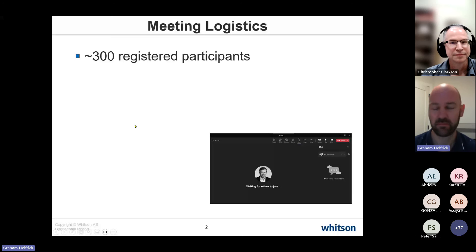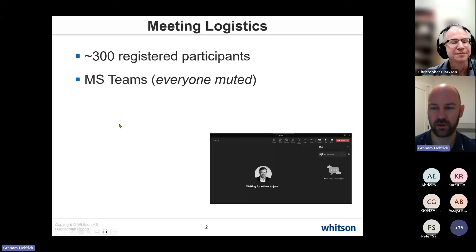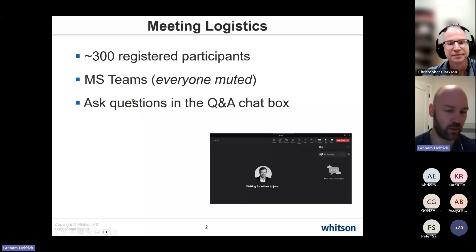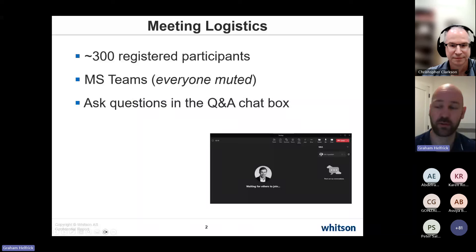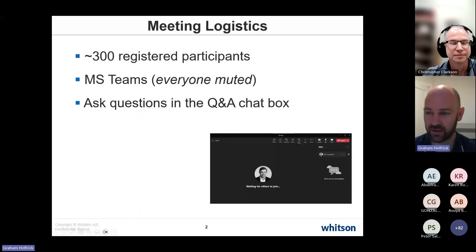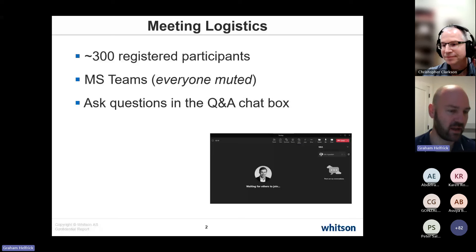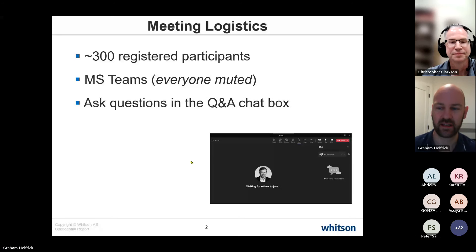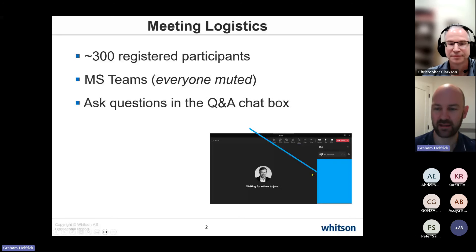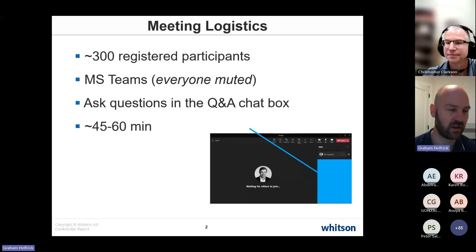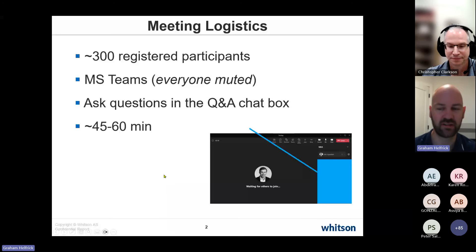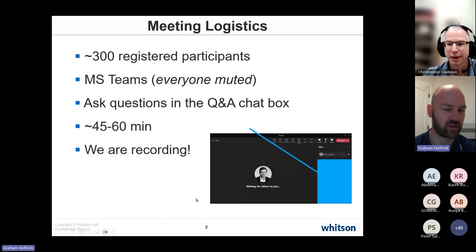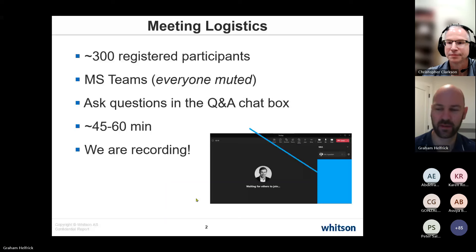Everyone is muted, so if you speak we can't hear you, but there is a chat window where you can ask any questions. We'll be answering those at the end, and if we run out of time we'll follow up and send the answers. This session is about an hour and is being recorded — everyone who's registered will get an email with a link.